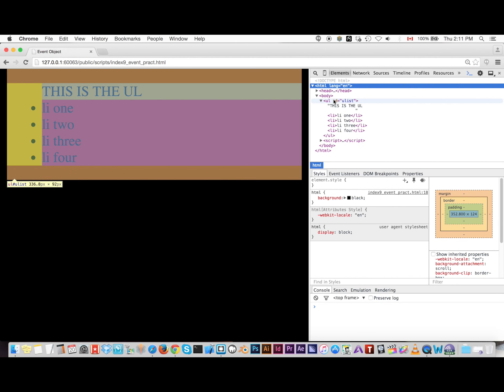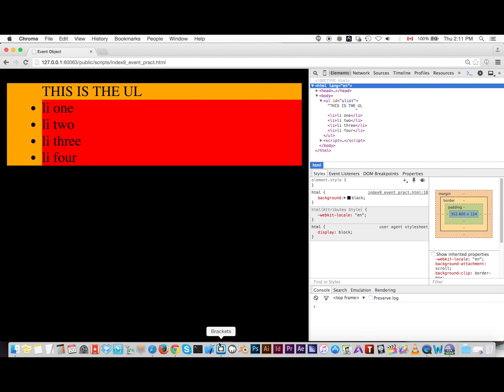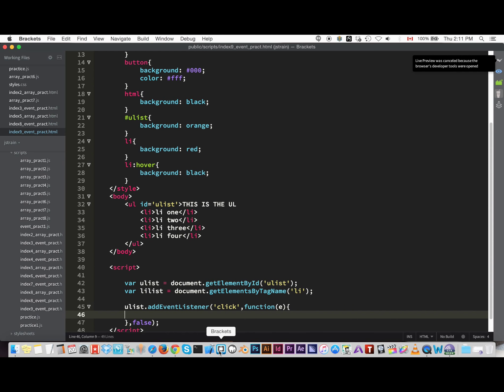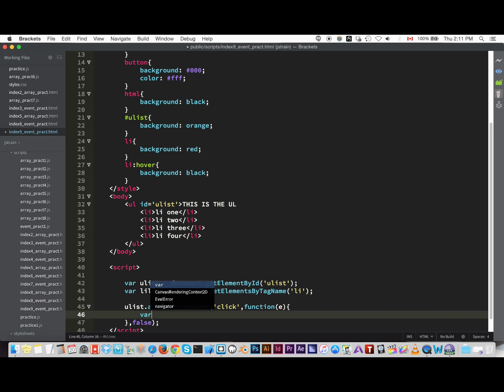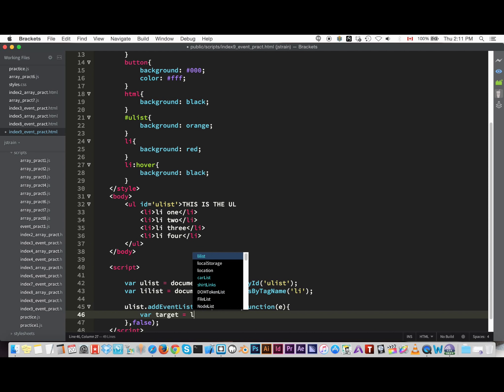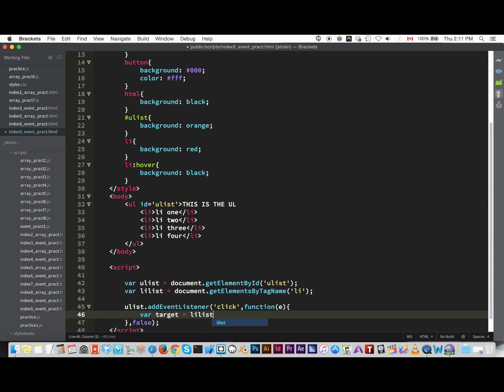So first we have to tell the script, or JavaScript, what we want to target. So var target equals we want to target these allies. So first what we have to do is get the li tags, so we did that, so lilist.